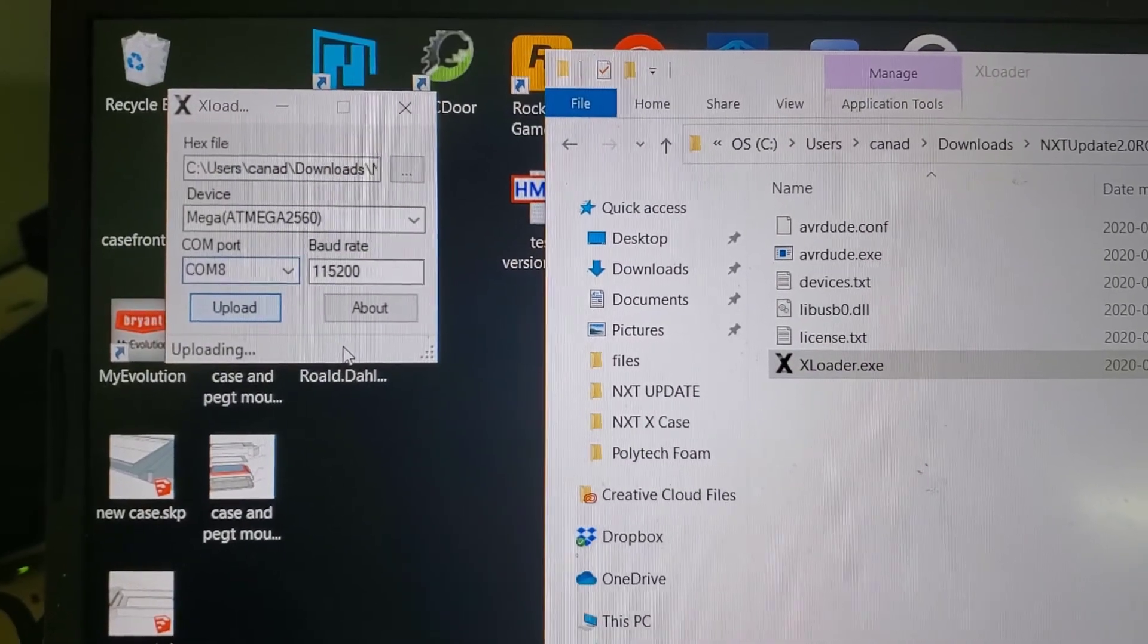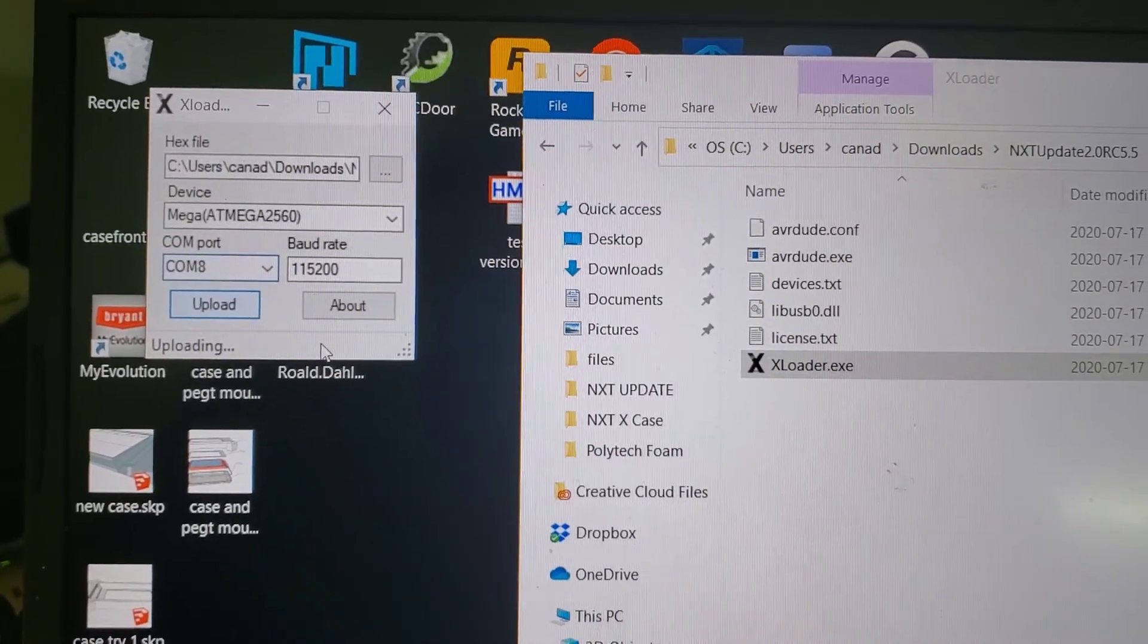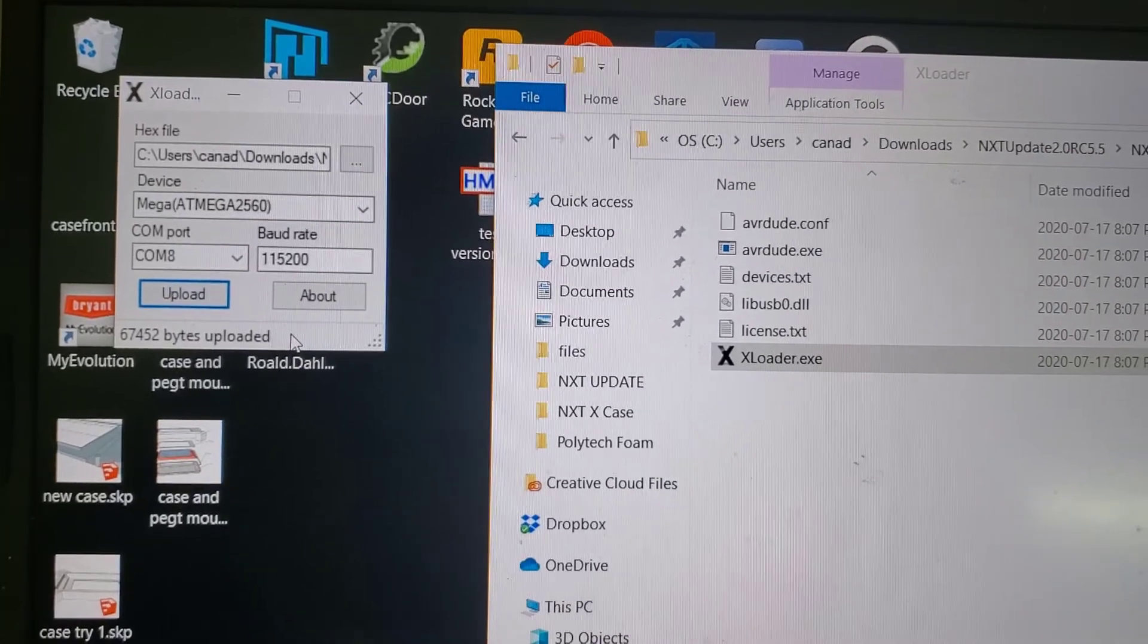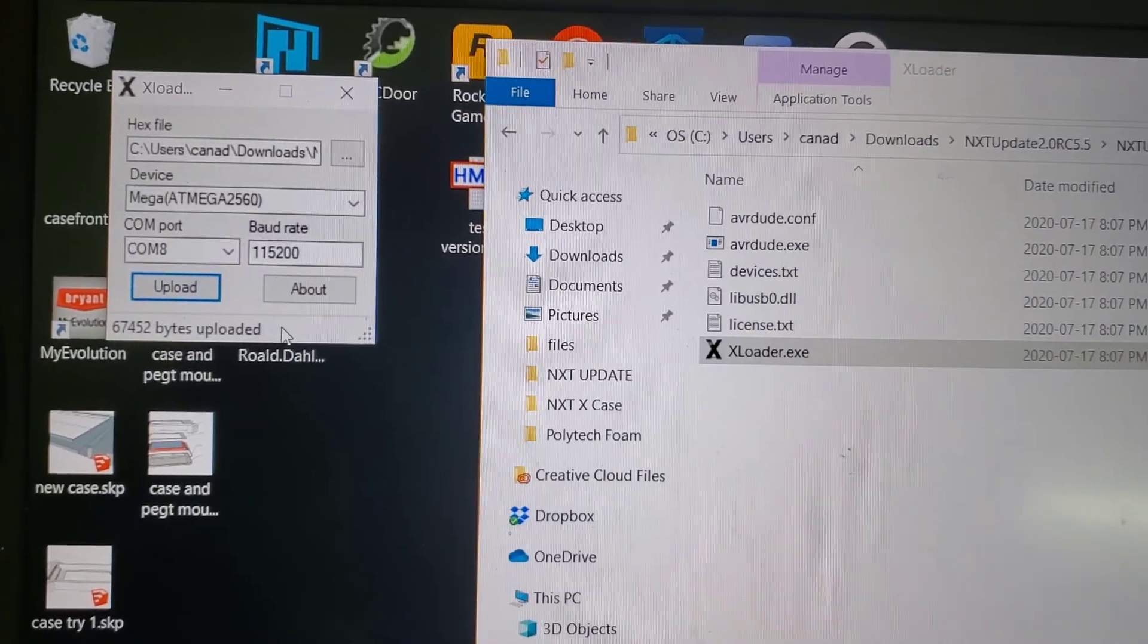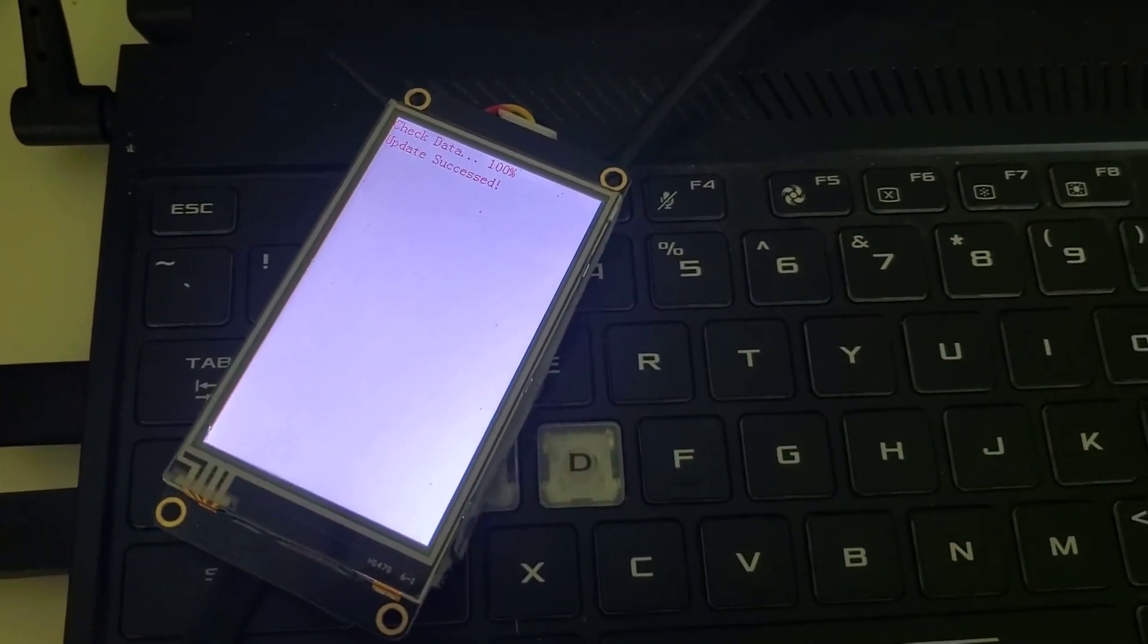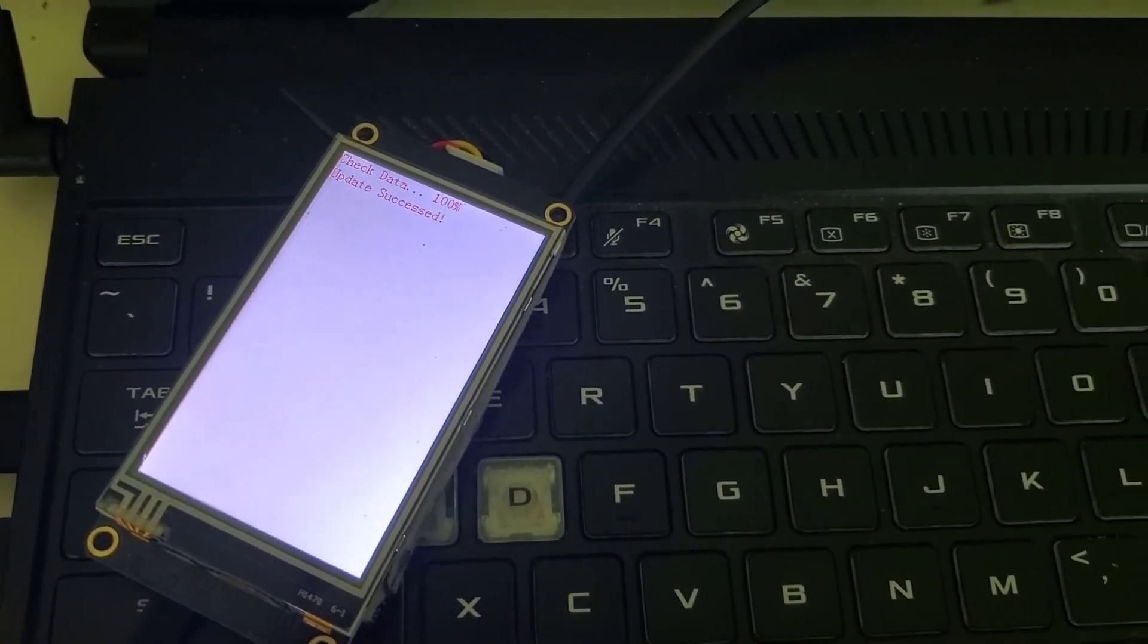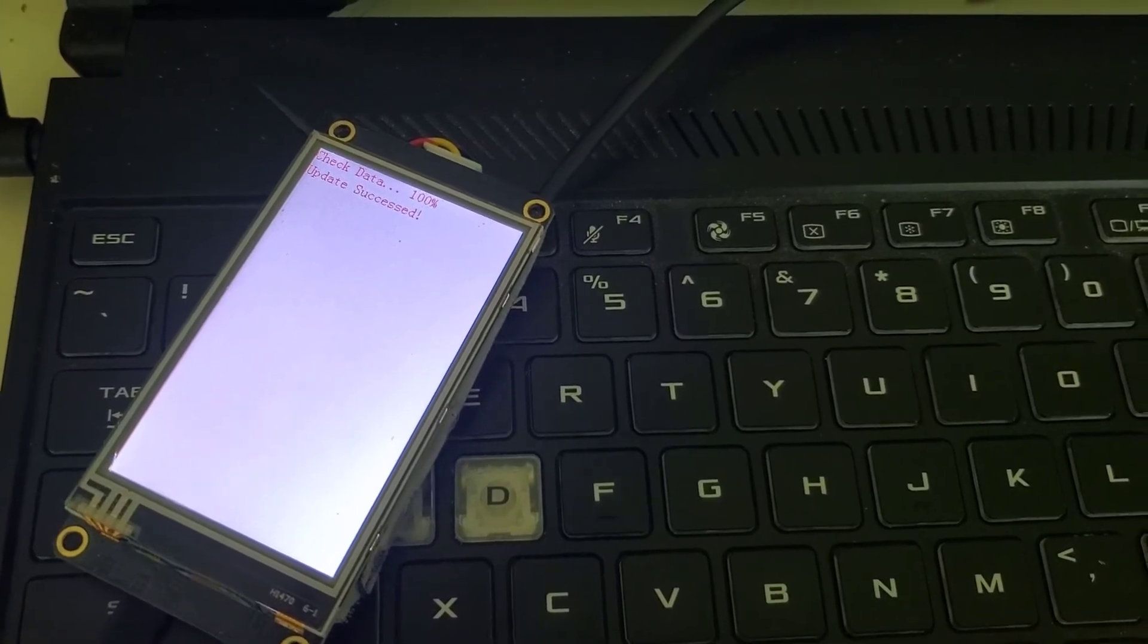Pretty soon it will say uploading complete, 27452 bytes uploaded. That's it finished, that's the update done. It will say the same there, and you can simply unplug the NXT and you should be good to go.